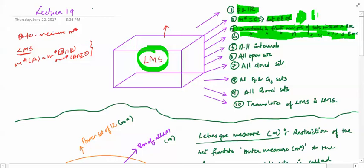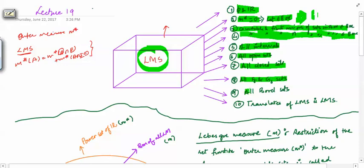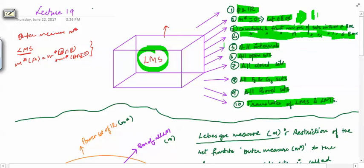We have seen that all the intervals are in the box, all the open sets are in this box, and all the closed sets are in this box. You must be wondering what is not in this box, but we will see later on that there are sets which are not in this box. We have also seen that all the F-sigma and G-delta sets are in the box, and all the Borel sets are in the box. In the last video, we looked at the translation of a Lebesgue measurable set — it is again a Lebesgue measurable set.